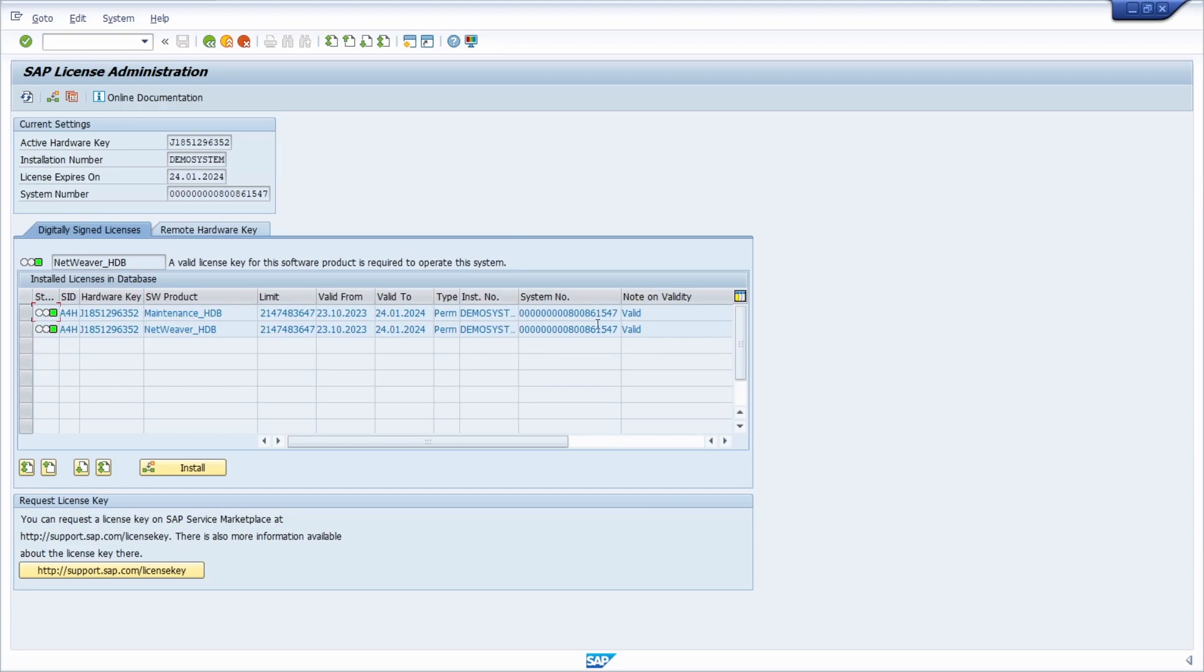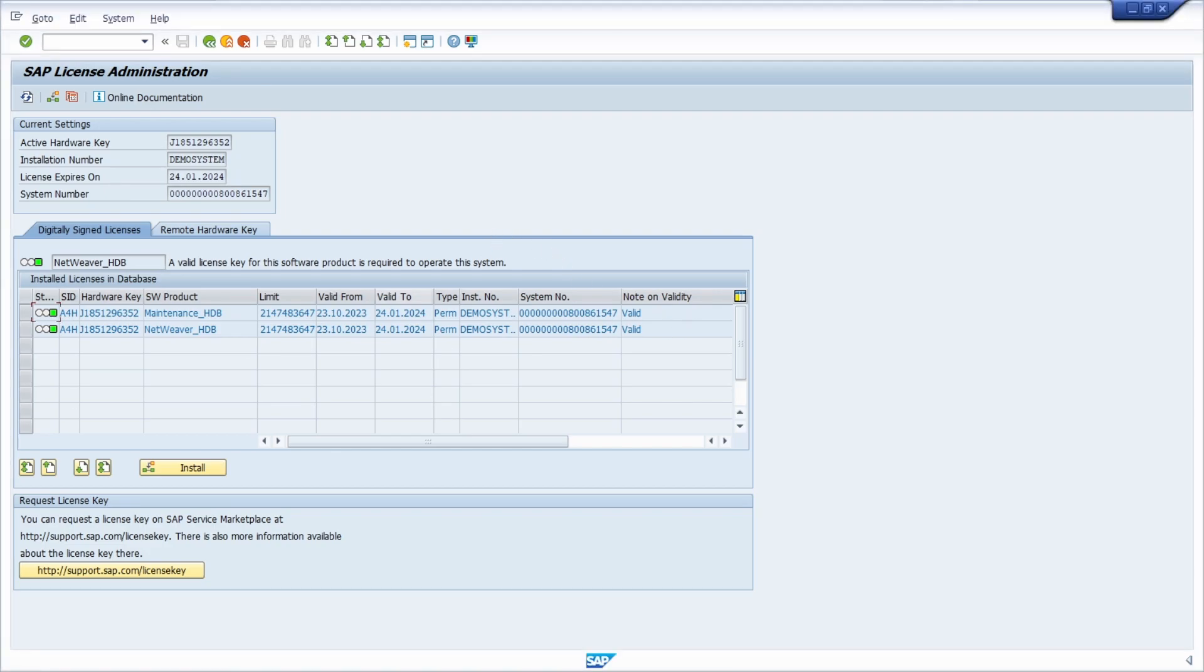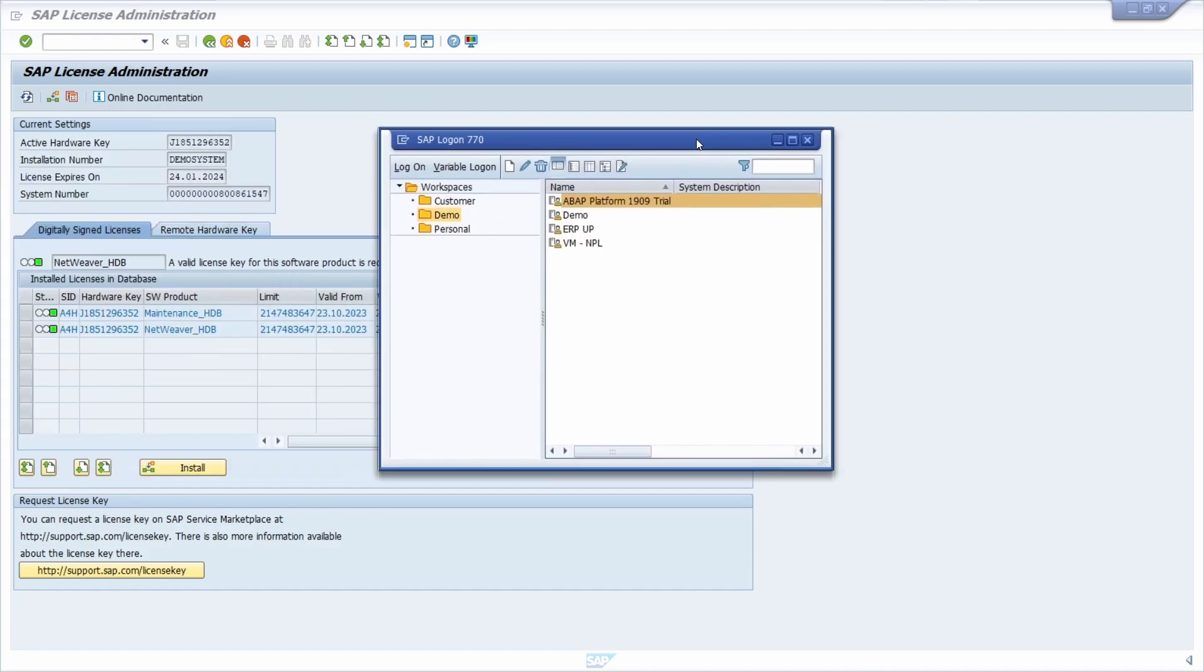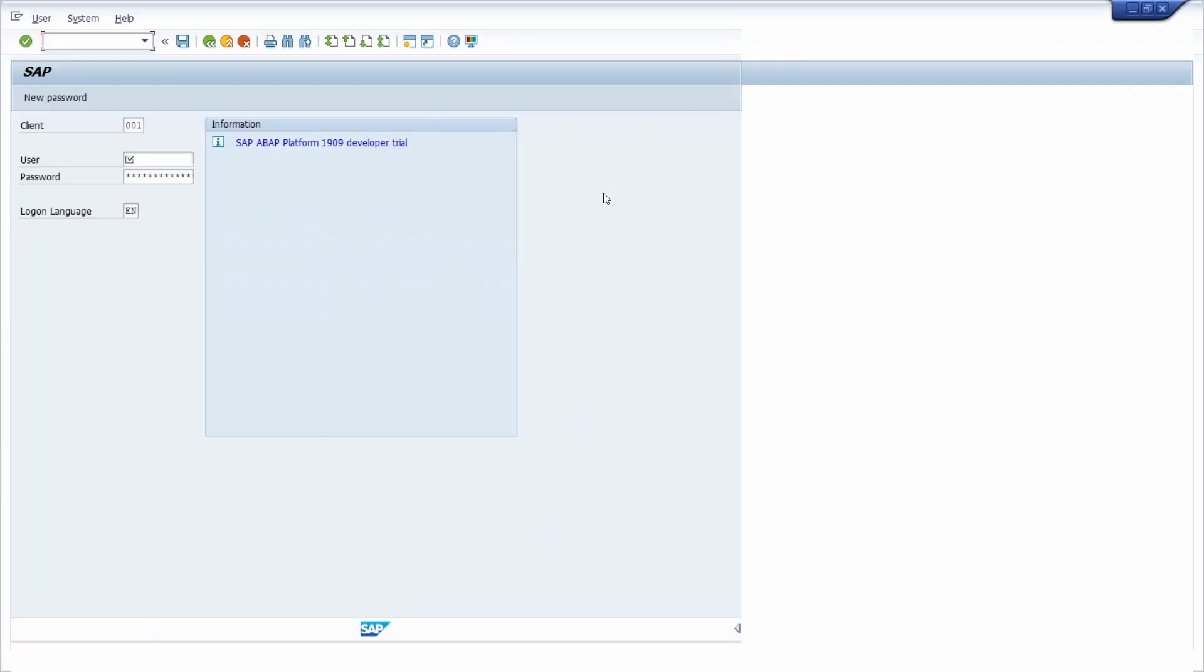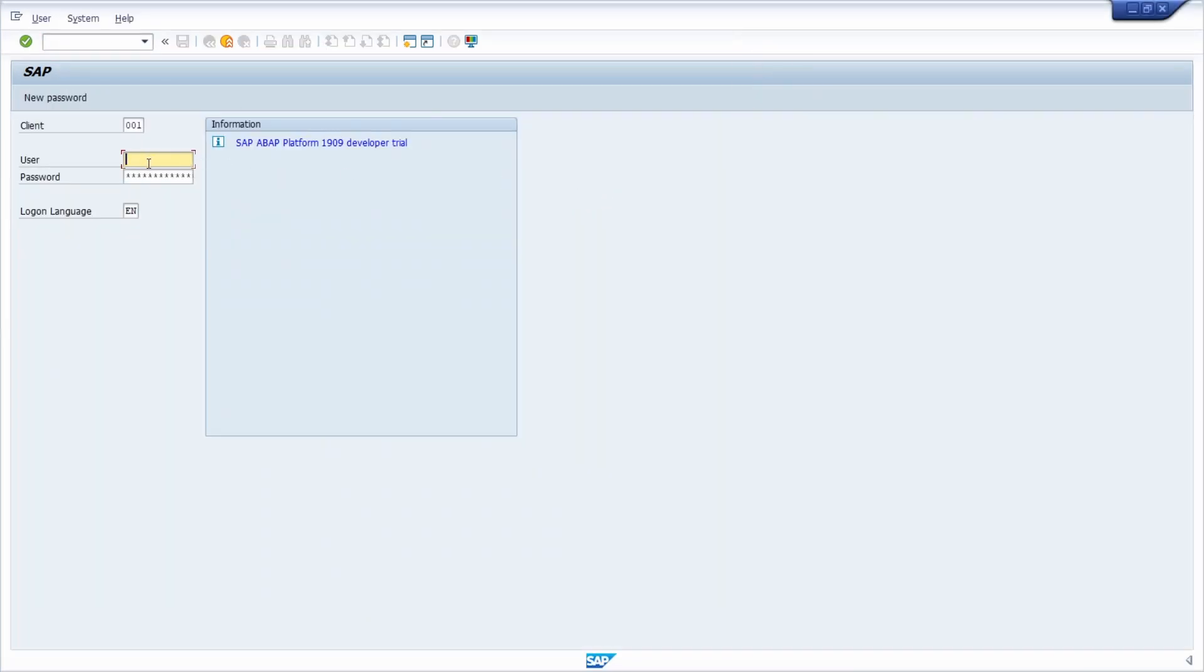And basically now those licenses are valid. And if we for example try to log in with another user, so we open up the login screen once again. So for example with developer, put in the password.